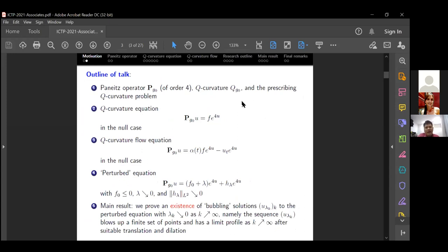The outline of the talk is as follows. First I will talk about the Paneitz operator and Q curvature, then the PDE. Then I will talk about two equations: one is the Q curvature equation, and the other is a Q curvature flow equation. Then I will talk about some perturbation of the Q curvature equation — the perturbation comes from the fact that I want to unify both the equation and the flow equations and study them at the same time. For the last section I will talk about the main results, showing that there is some bubbling solution to the particular equation, and then I give some remarks.